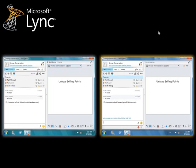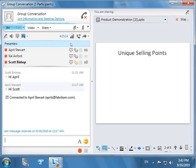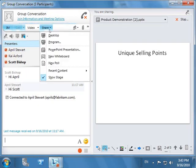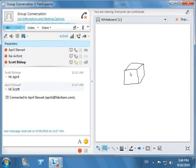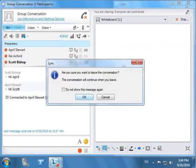Finally, Scott opens a whiteboard which they can use as a common share area for discussion. After a few minutes, Scott gets the information he needs, and after thanking Kai and April, closes the conferencing session.